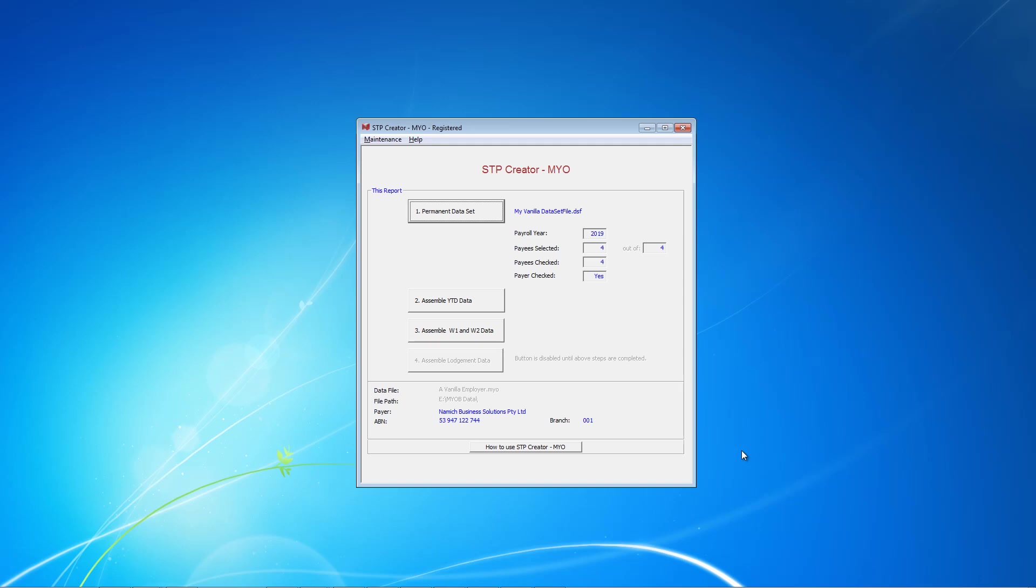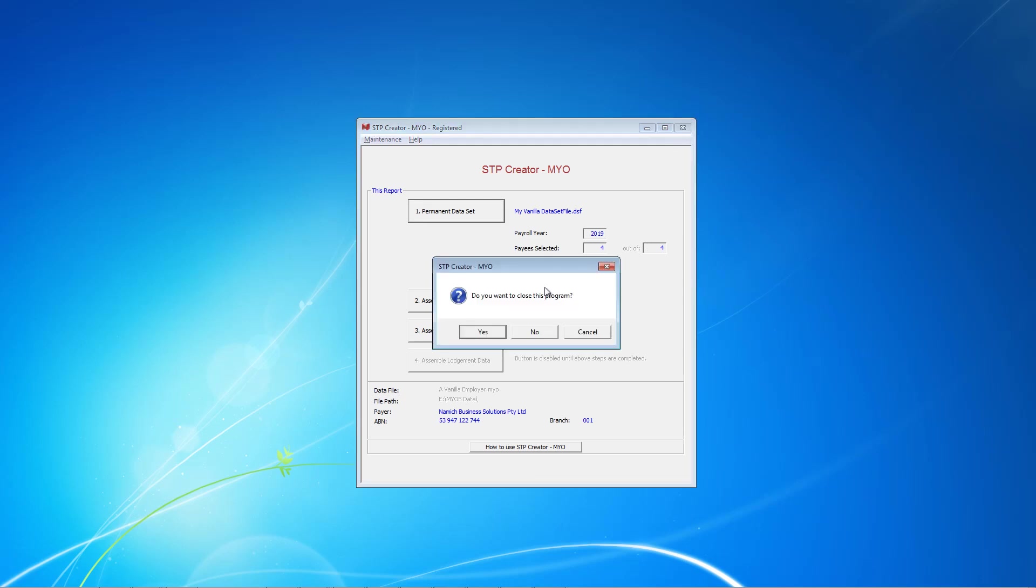If your payroll is more complex, see the video for Complex Setup. In another video, we'll show you how to use STP Created to report your payroll to the ATO. I'm now going to close the program.